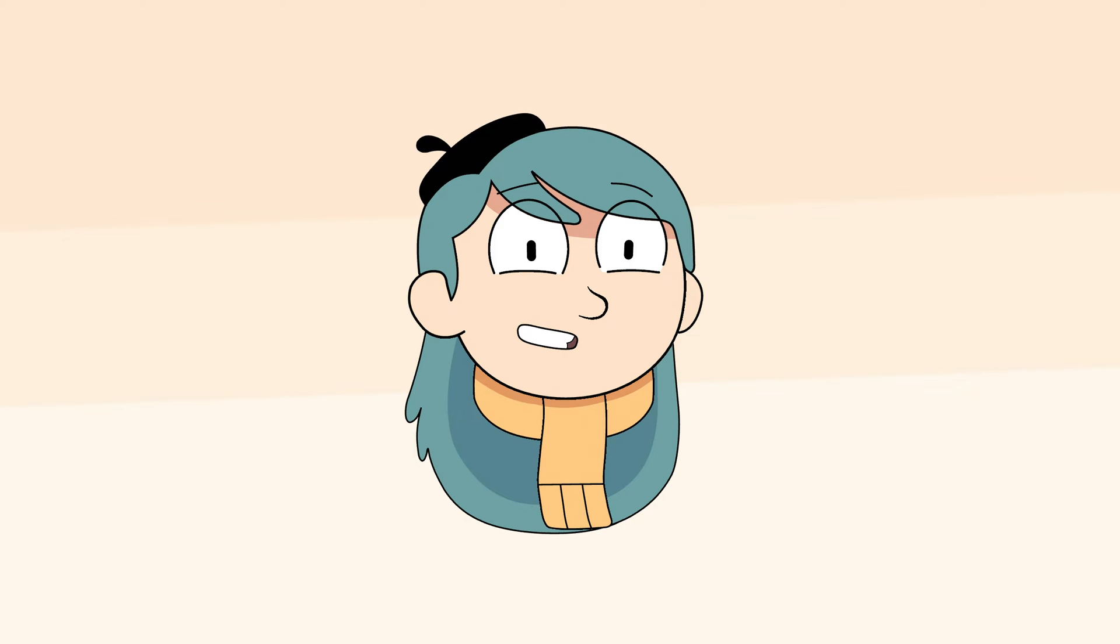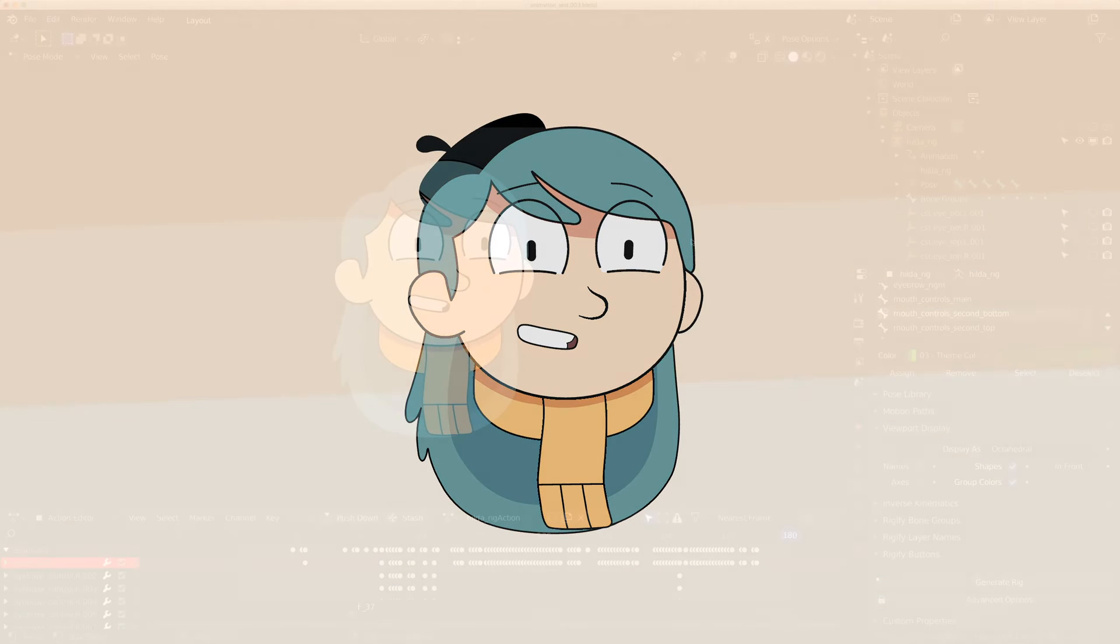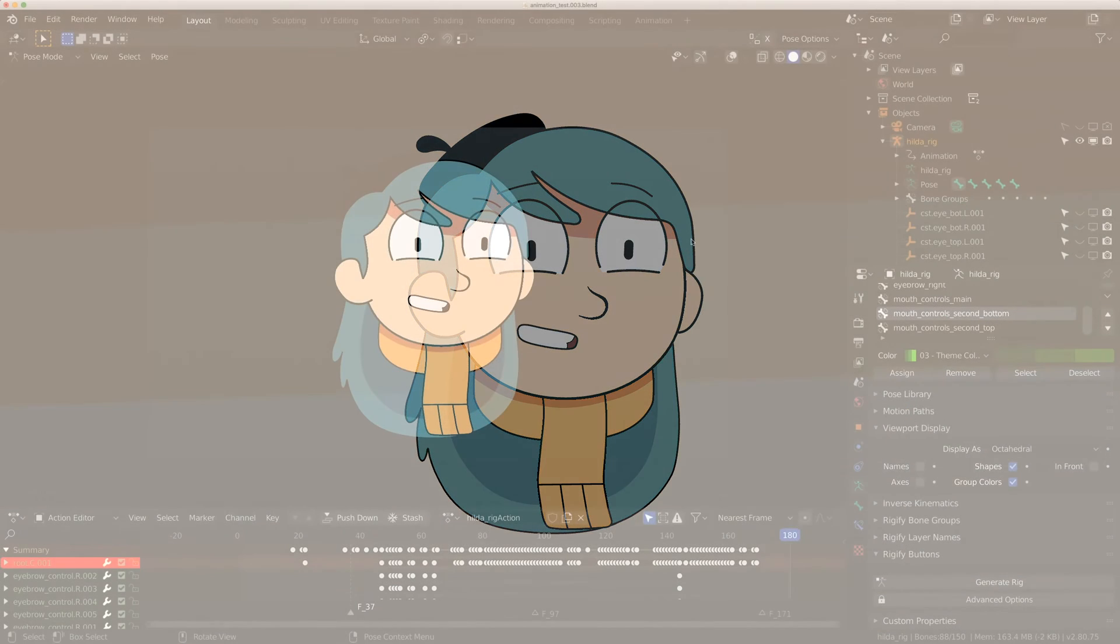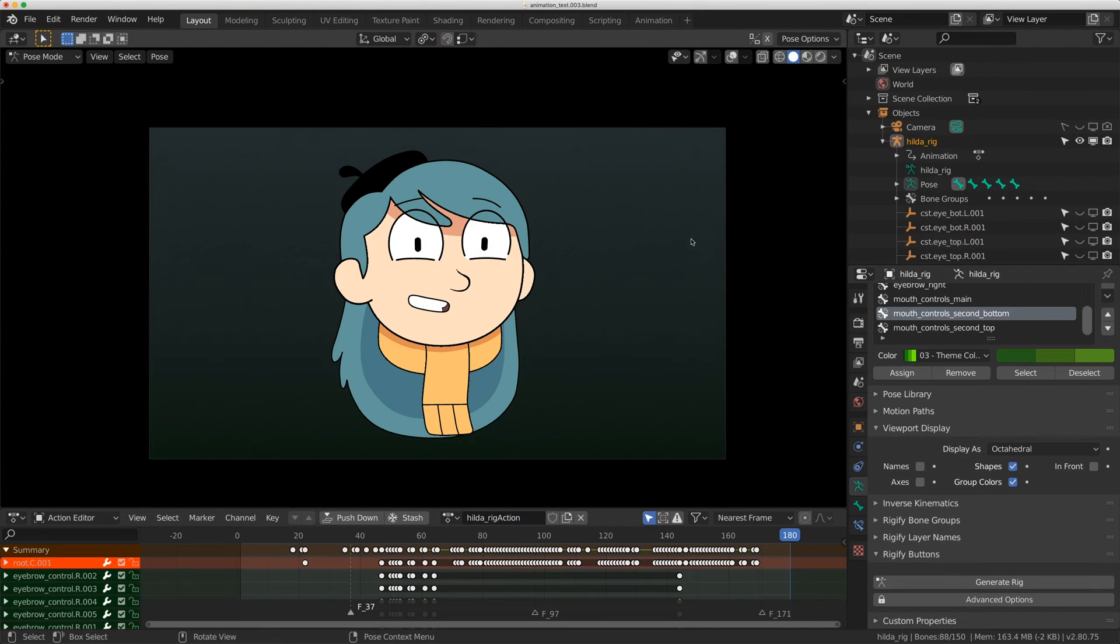Hello everybody, welcome to Level Pixel. Today I just want to take you through my second attempt at rigging a face using the grease pencil objects in Blender.